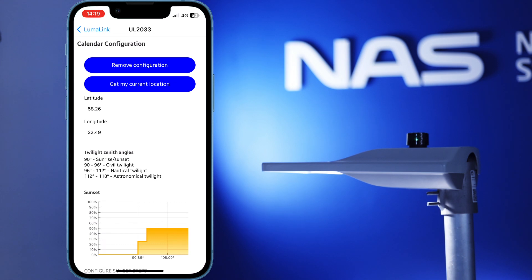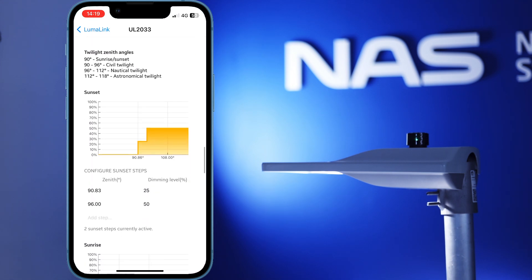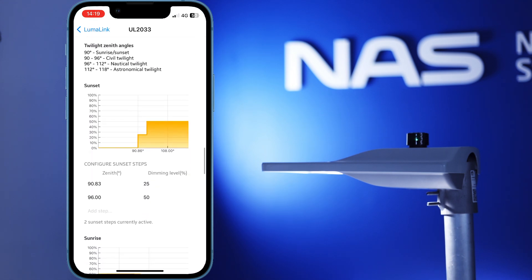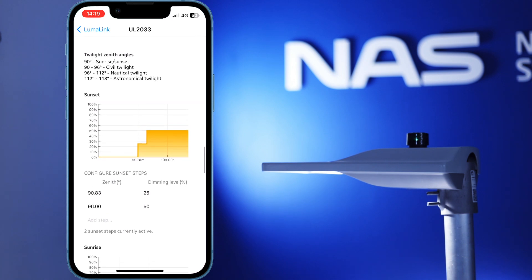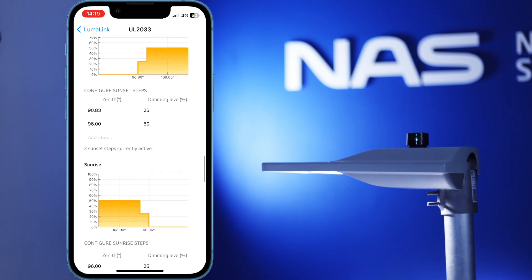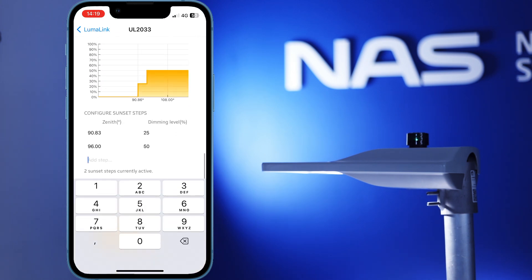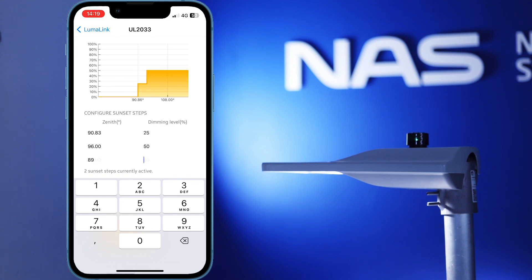Setting up your profiles or astronomical calendar settings is also much simpler to do using our LumaLink app. We've included handy graphs for you to better visualize the different dim levels during the day.